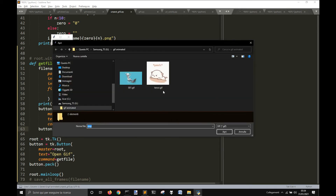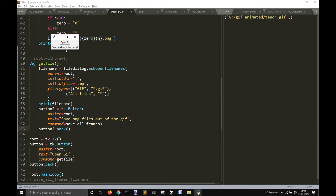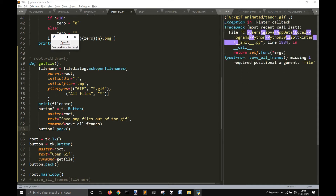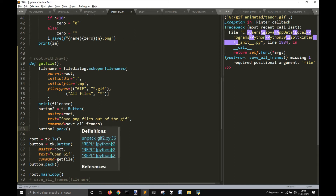Okay, open GIF — tick this — and then we have this other. Okay, we need to save all frames.